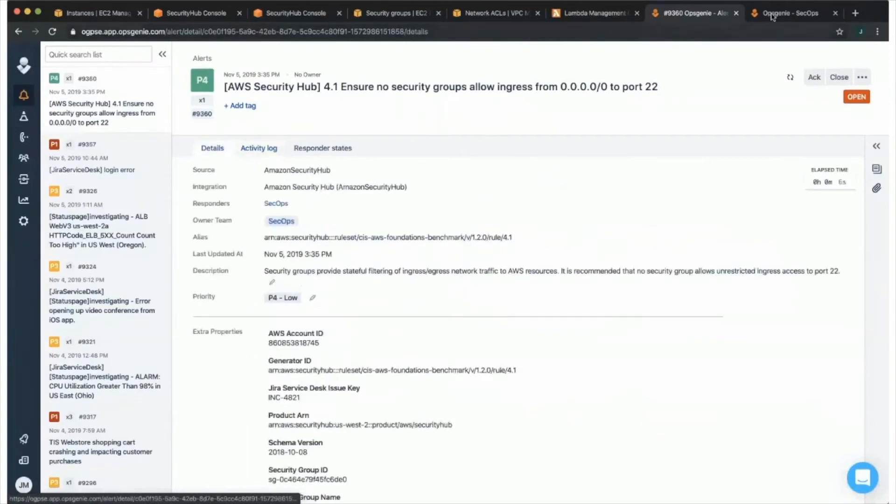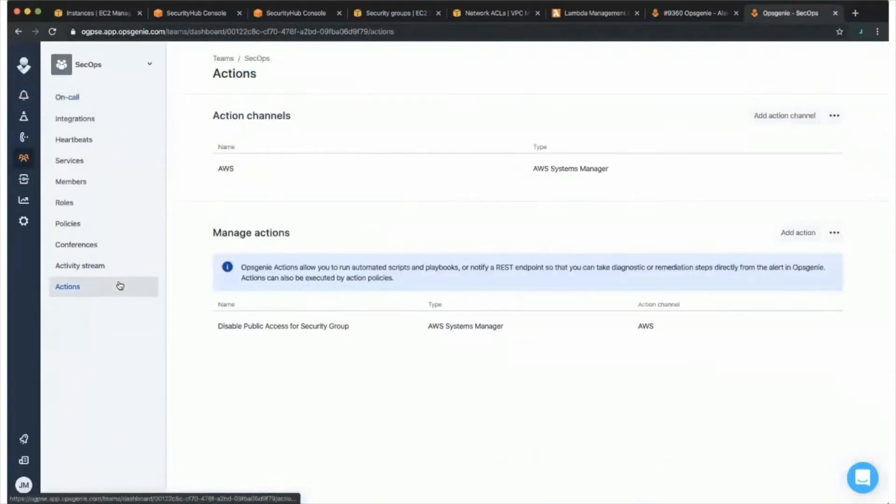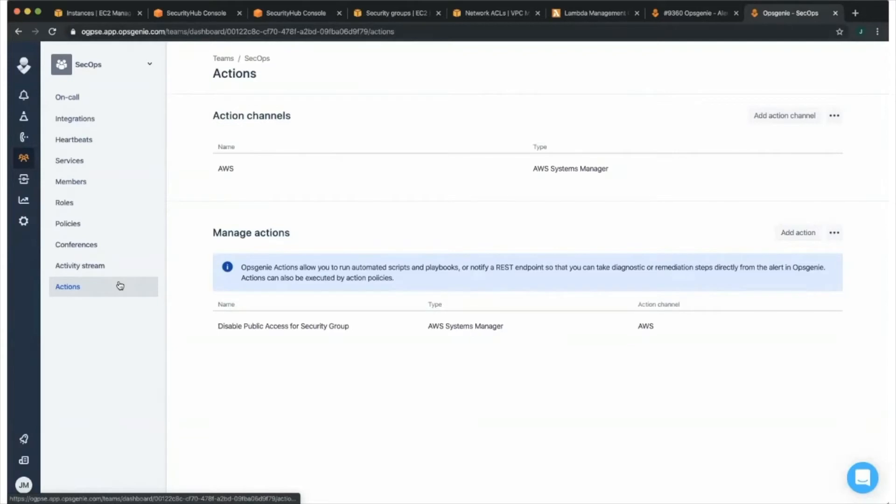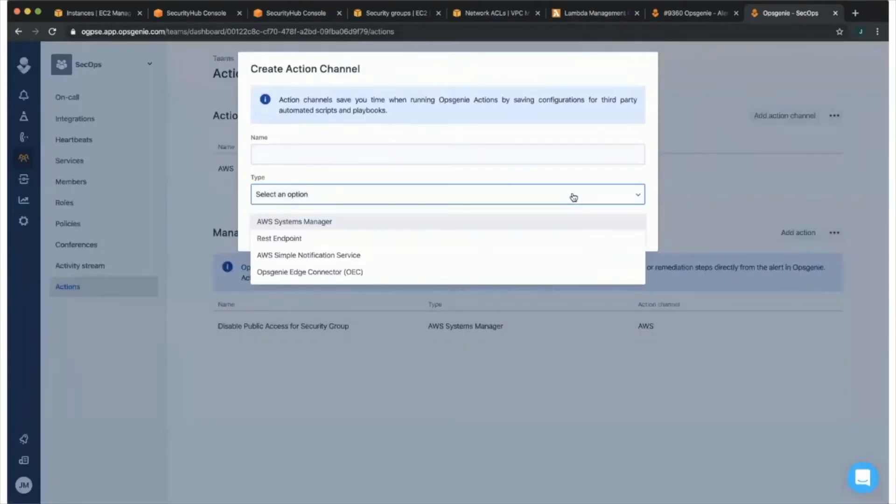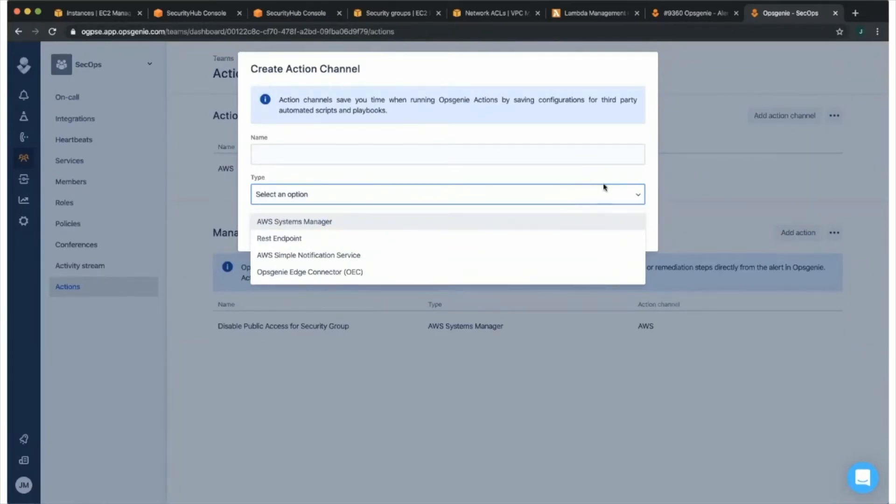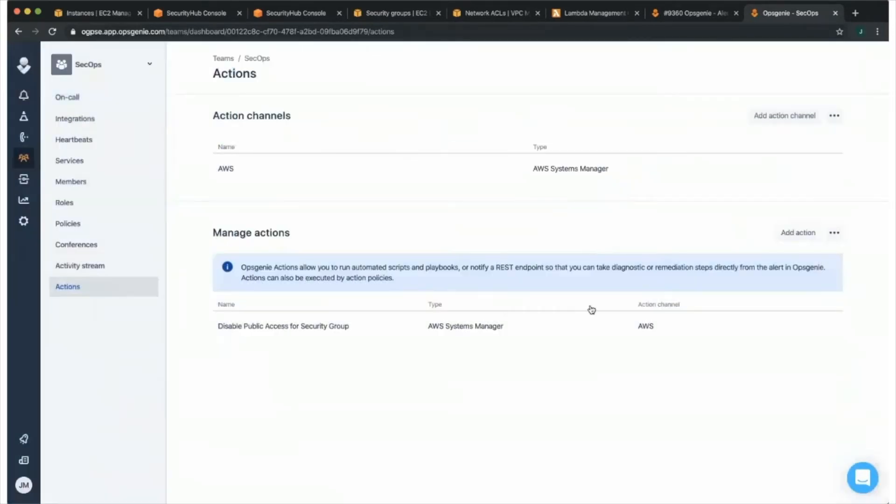Now, inside of OpsGenie's teams, you can set up action channels. Action channels are ways of automating certain repetitive actions in OpsGenie. You can do a number of things, such as integrating with AWS Systems Manager, AWS SNS, or you can just post to a REST endpoint. You can trigger these actions automatically or by the click of a button.